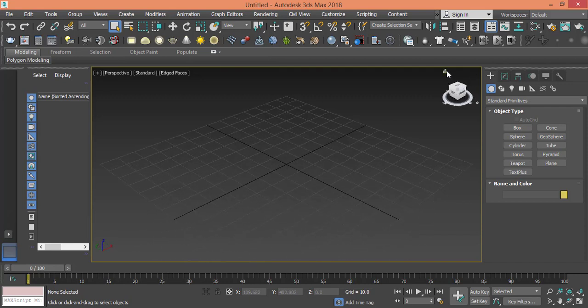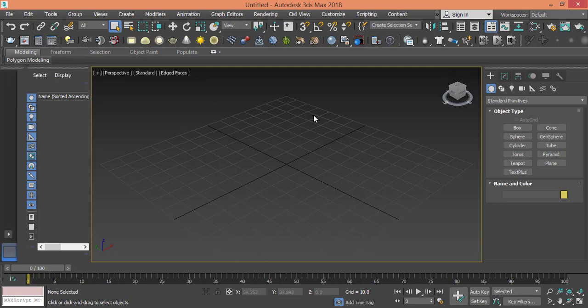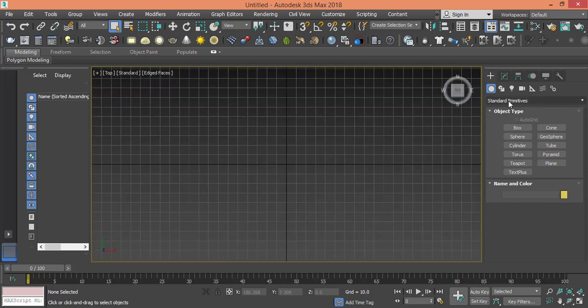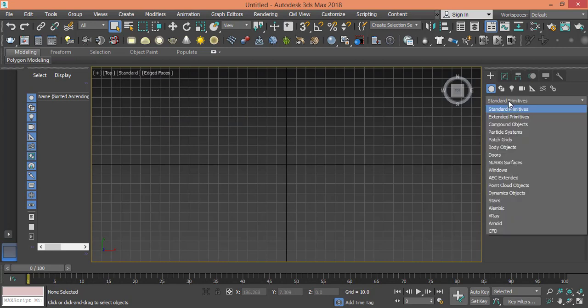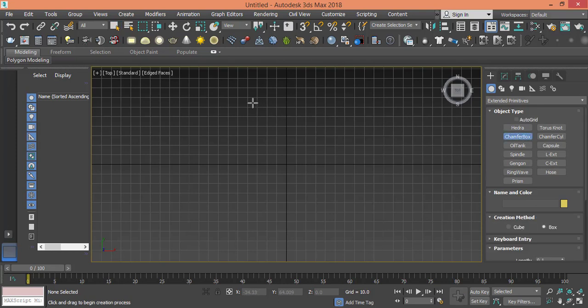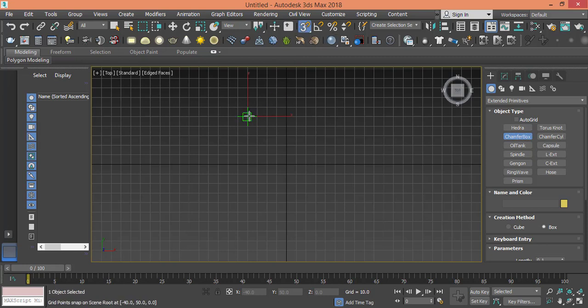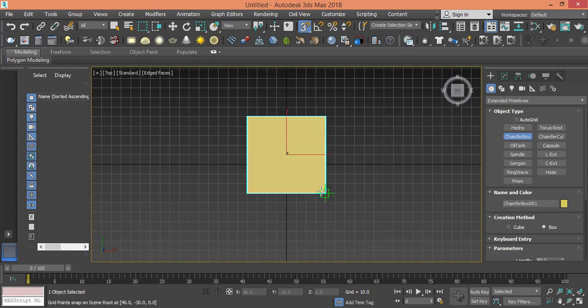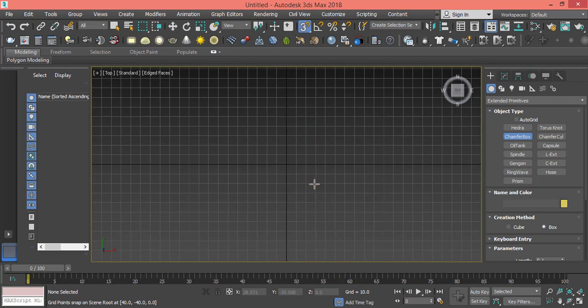Let's create first the mattress. Before I create the mattress I need to create the base for the bed where everything will be put on. I change my view to top view, go to Extended Primitives from geometry, and I use a Chamfer Box. The reason I'm using a Chamfer Box instead of a regular box is because I want some curvature on the edges.